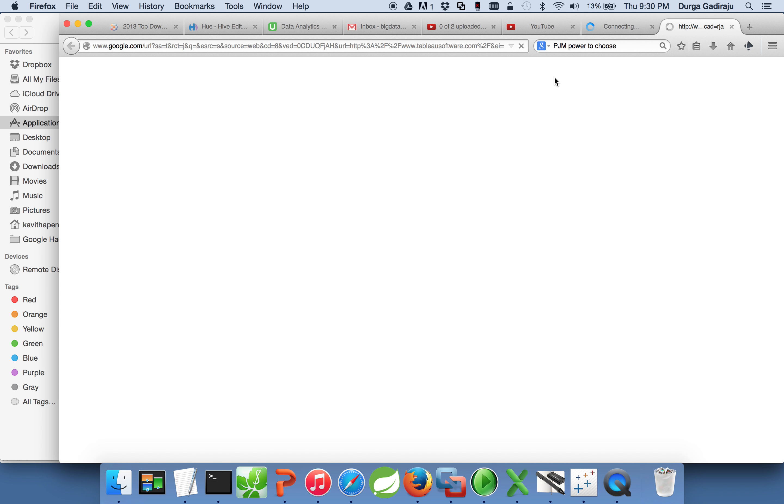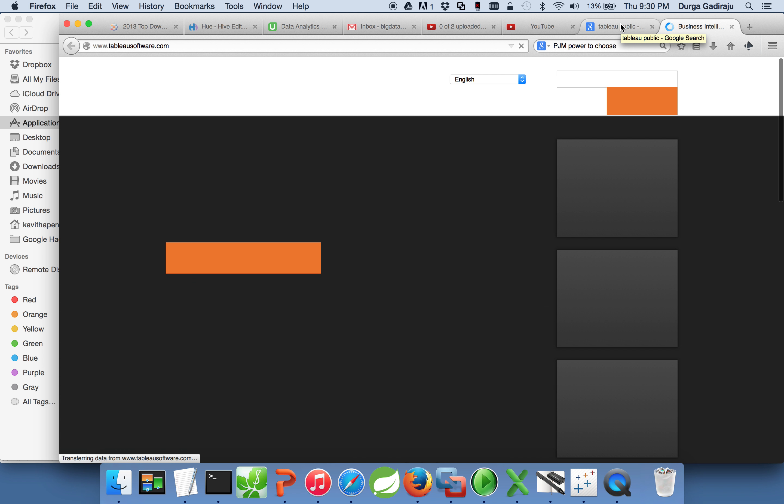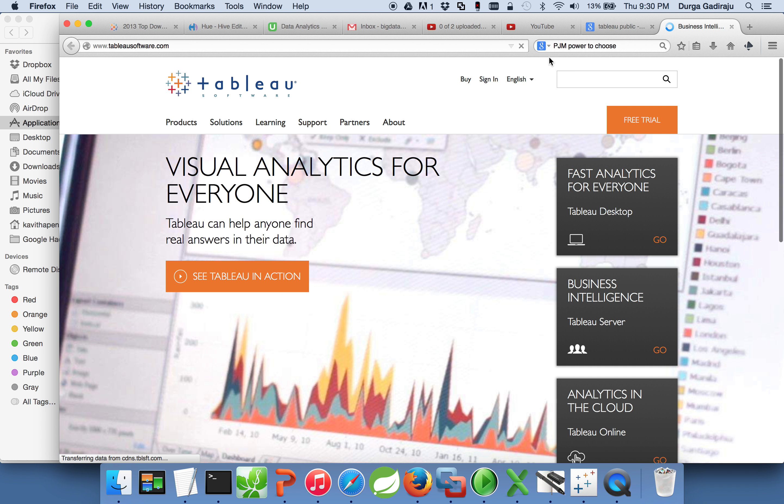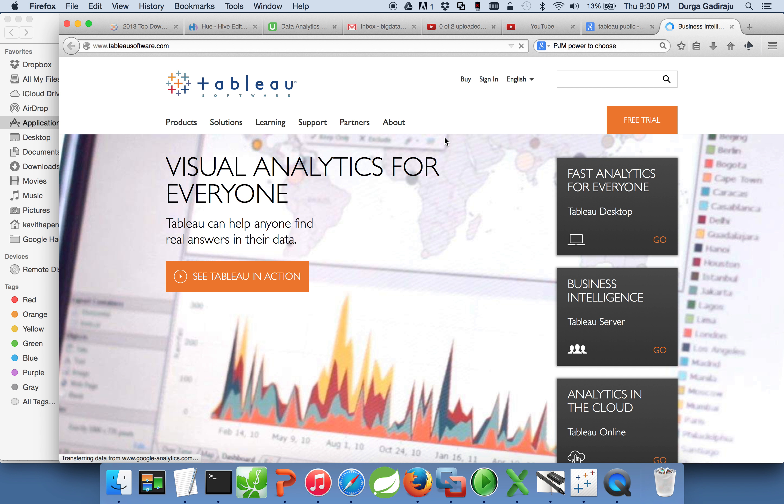You can click on tableau software.com website and see what they provide as part of their product line. They have a product called Tableau Public which you can get data from multiple sources.